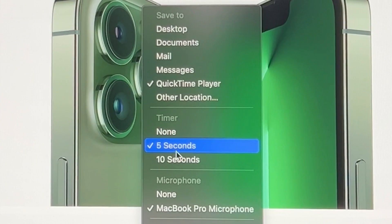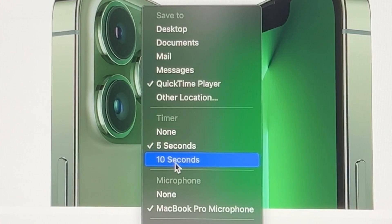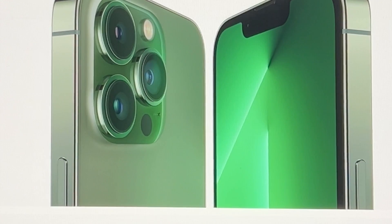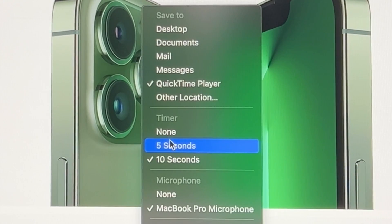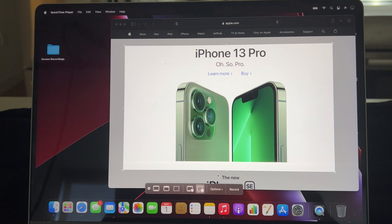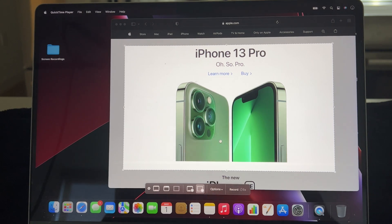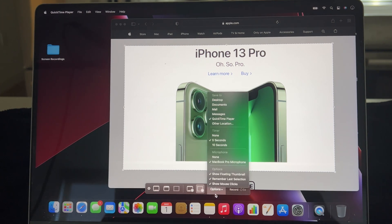There's a timer here — when I press Record it will count down five seconds before it starts recording, or it can count down ten seconds if I choose that option. If I don't want any countdown I can go to None, but let me go ahead and put it back to five seconds.